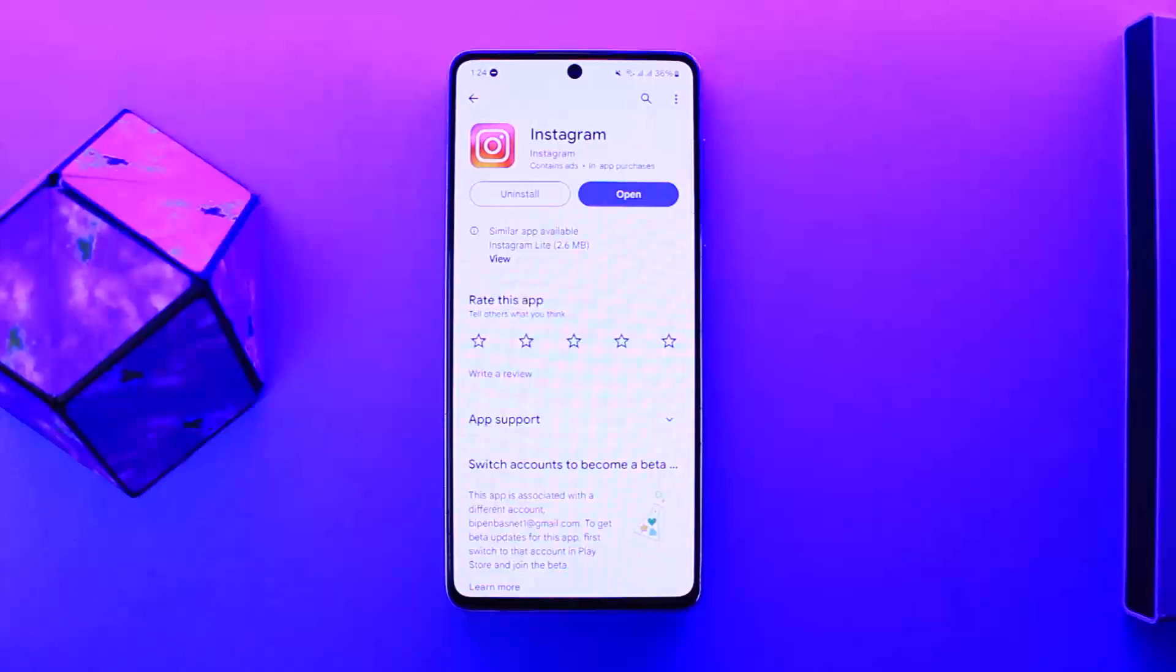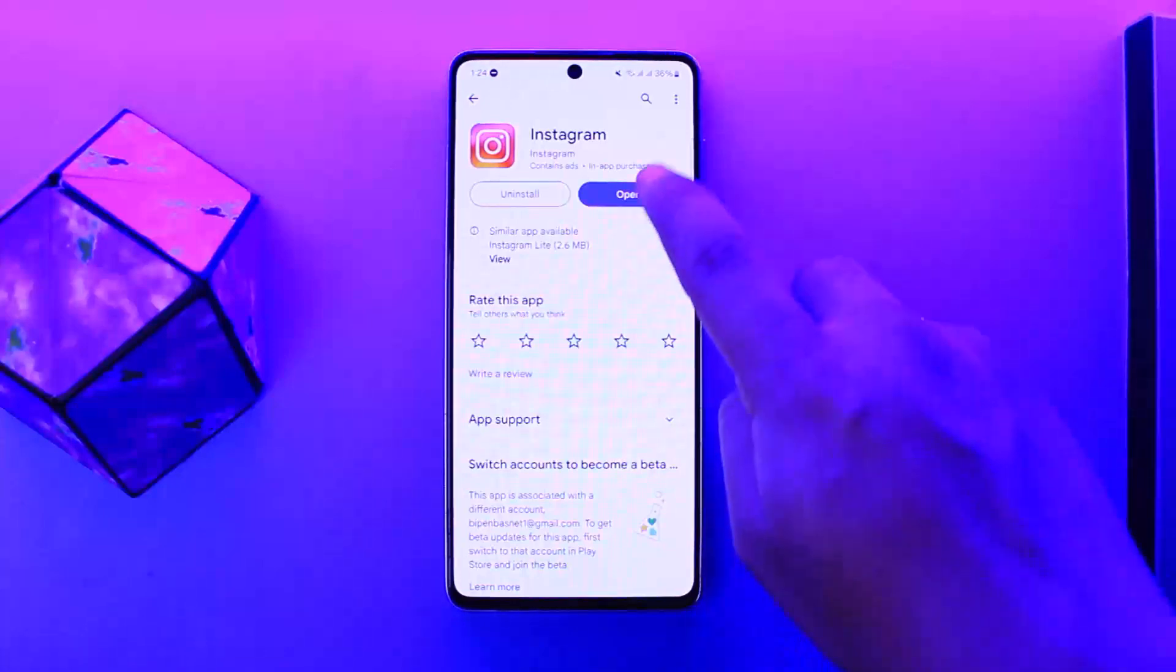Now the process itself is quite simple and quite easy, so let me guide you through. First things first, you want to go ahead and open up Instagram where you'll be logged into your account.